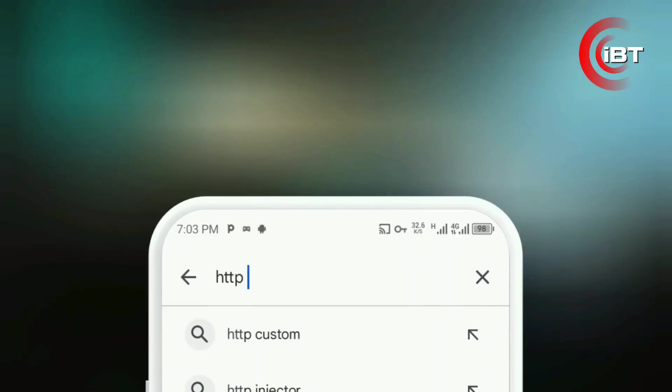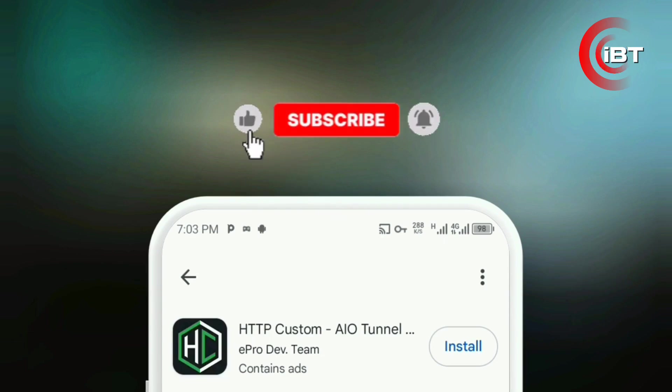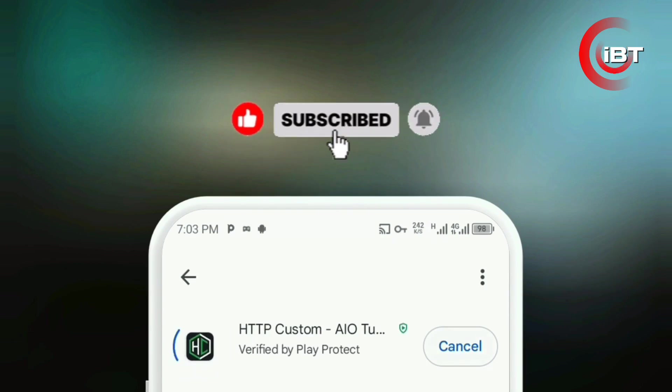First, open your Play Store. In the search bar, type HTTP Custom. Make sure you download the one from the E-Pro Dev Team, then tap Install.